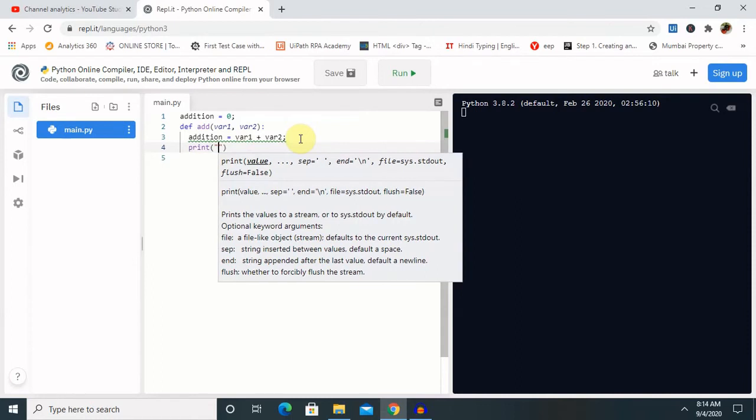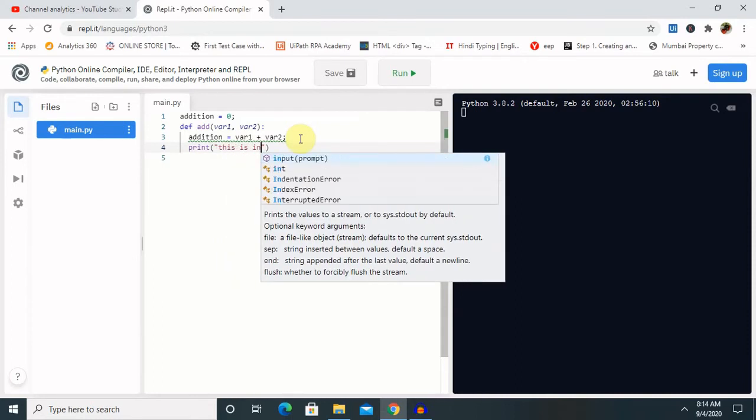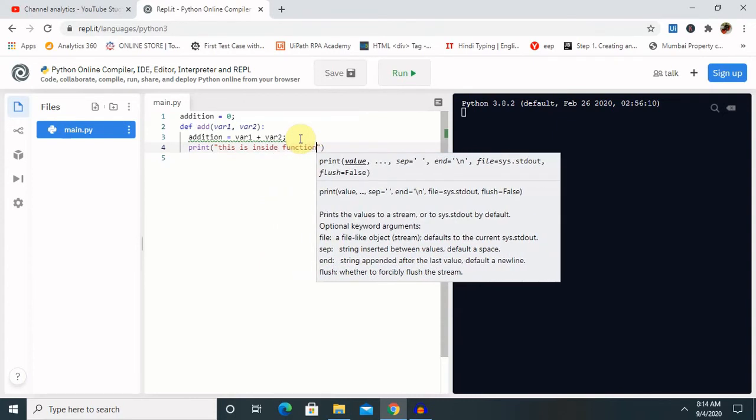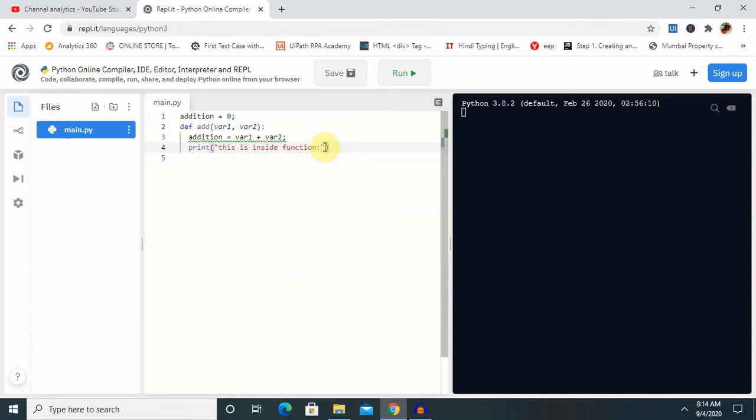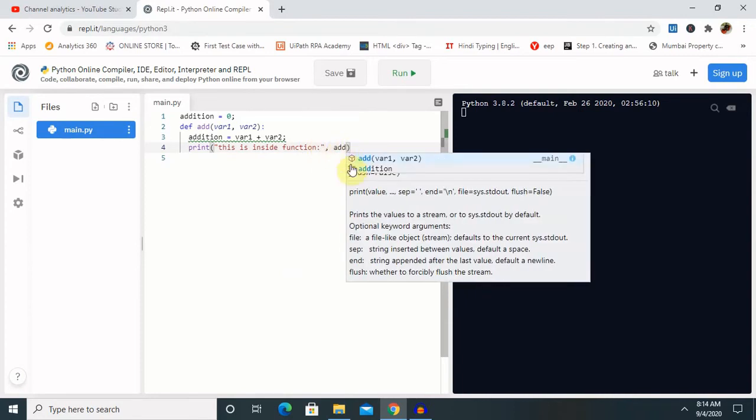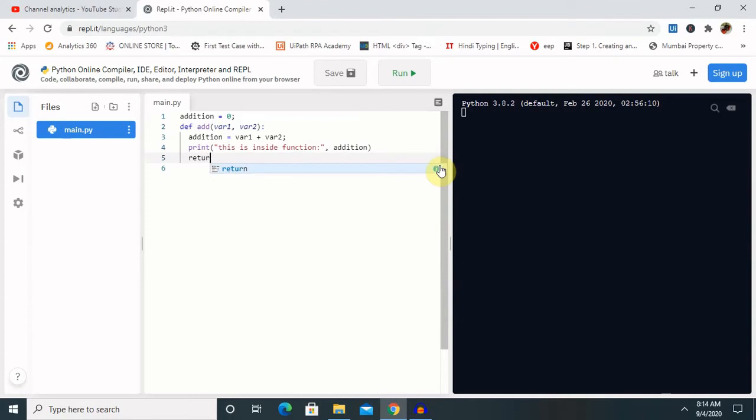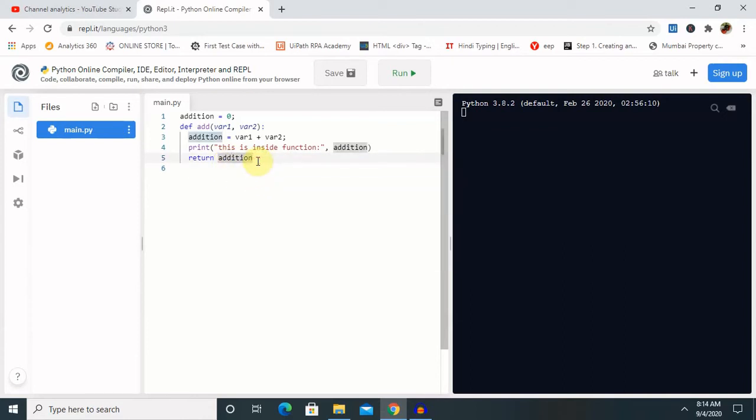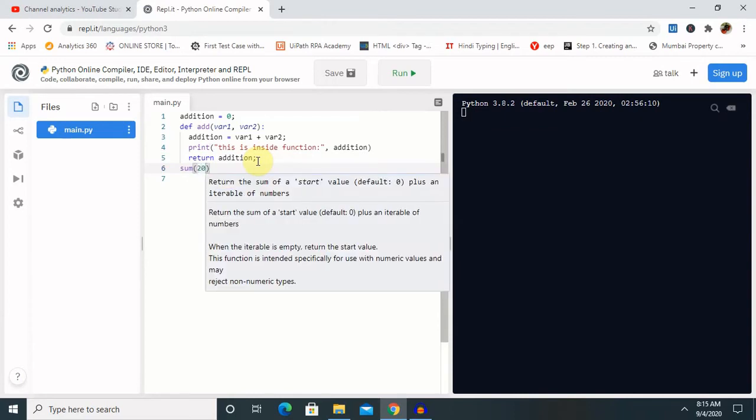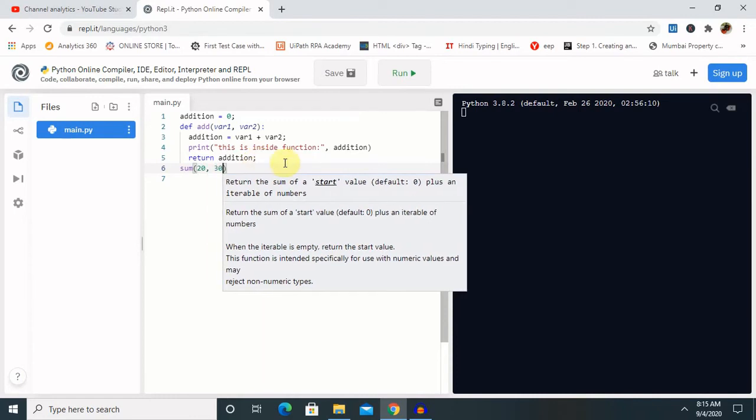Now you can see all the warnings are resolved. Let's return the addition here. Let's start with sum of 20 comma 30. We are giving the value.